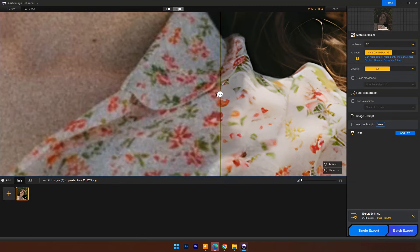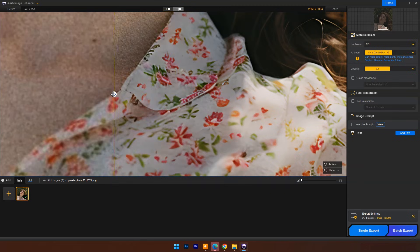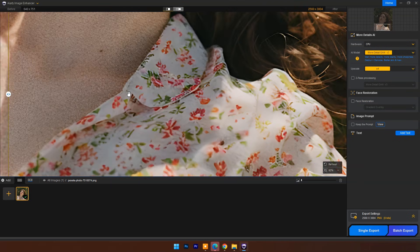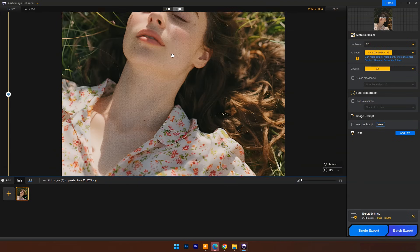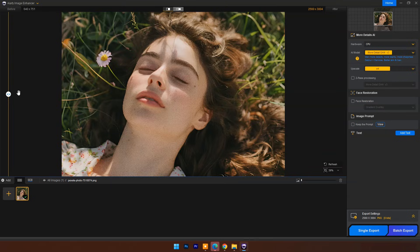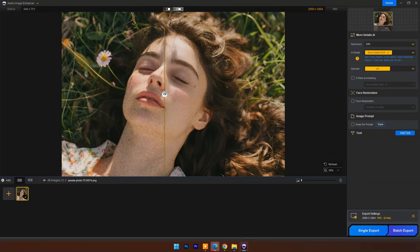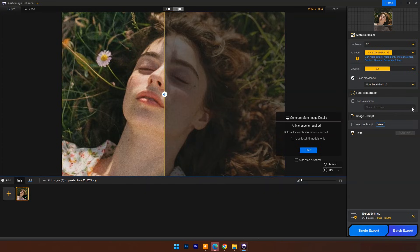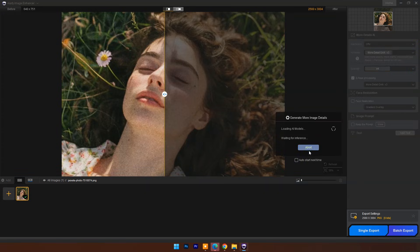It did amazing work, but we need extraordinary results on this image, so let's try two-pass processing here. Check two-pass processing, select same AI model, and click on Start.